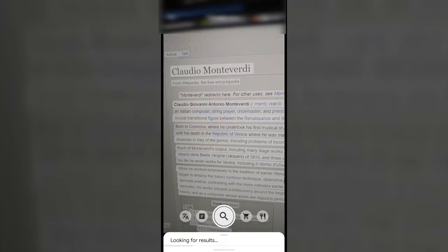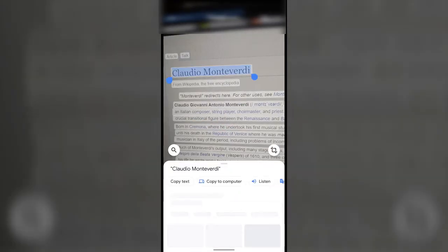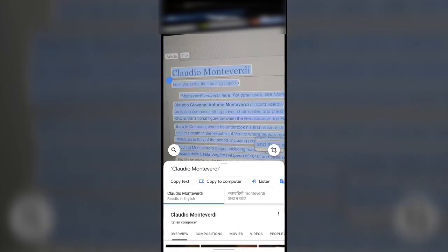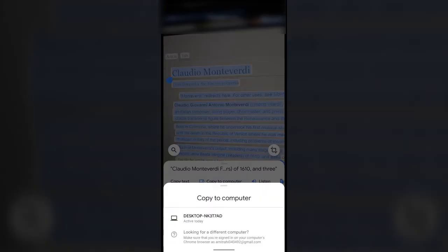Tap the search button, let the phone detect the text, and then select the text you want to copy. Now tap on the 'Copy to Computer' button and select the active computer from the list.